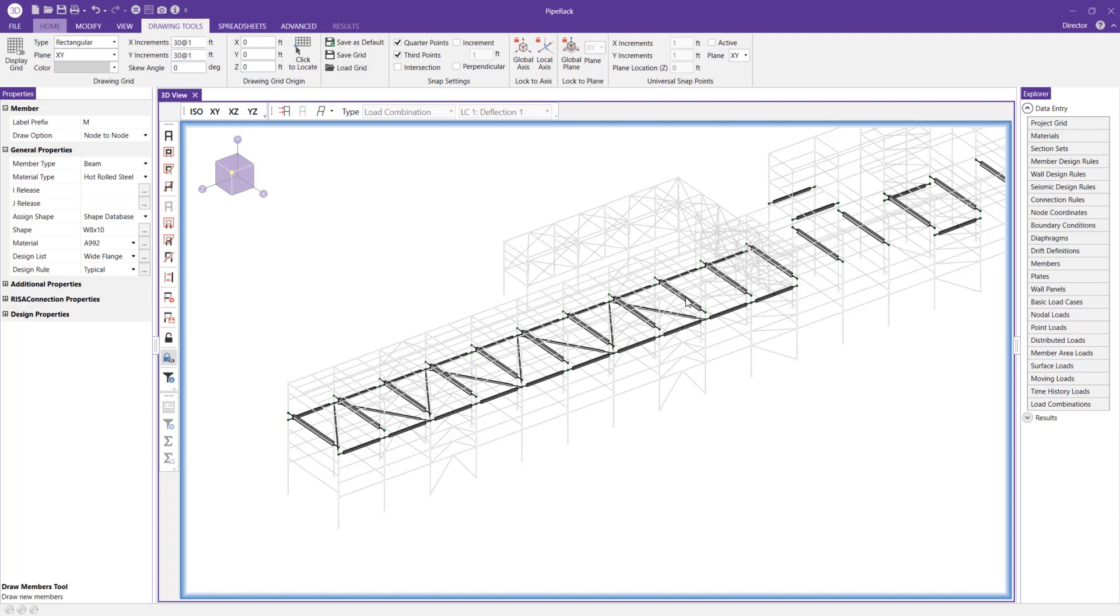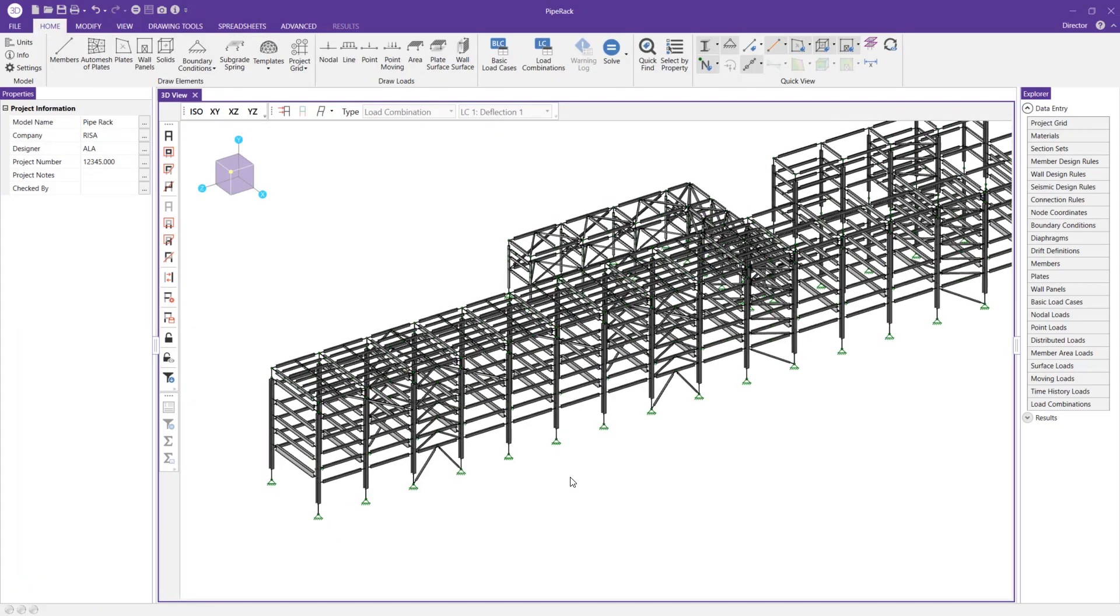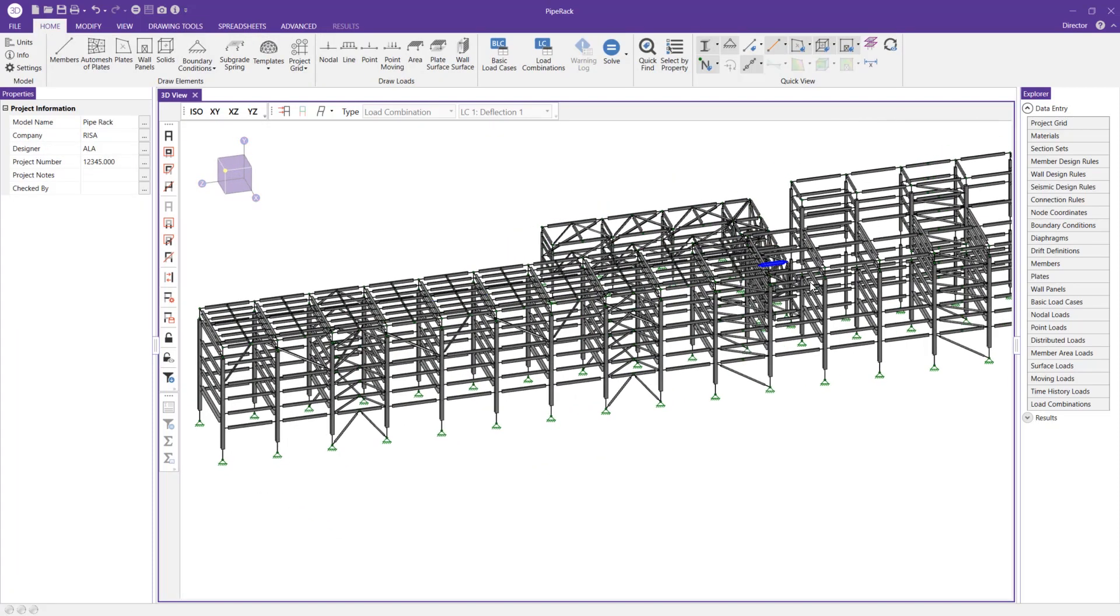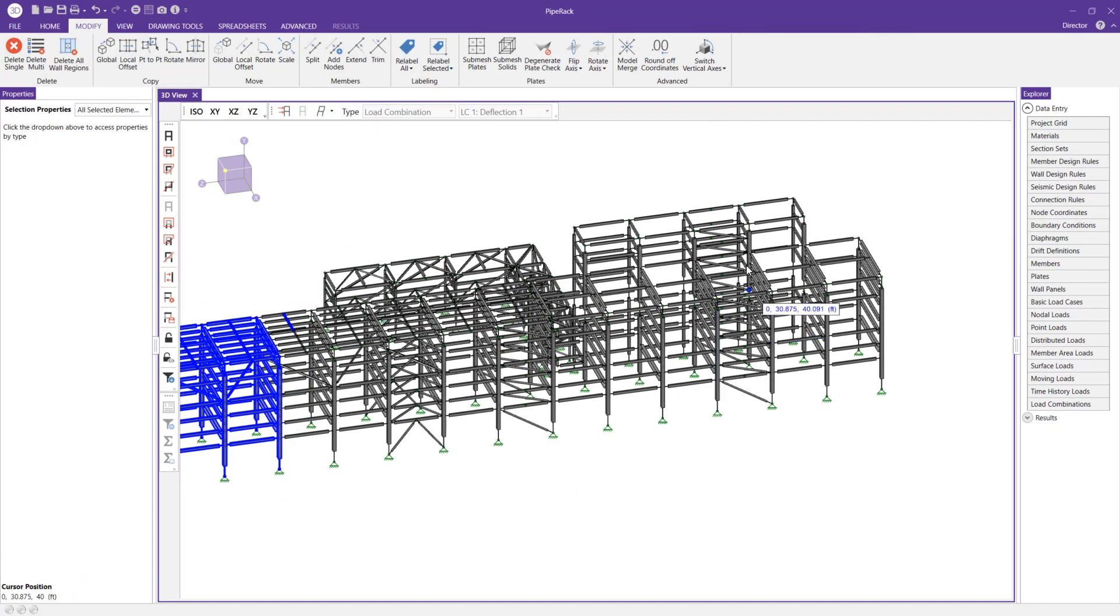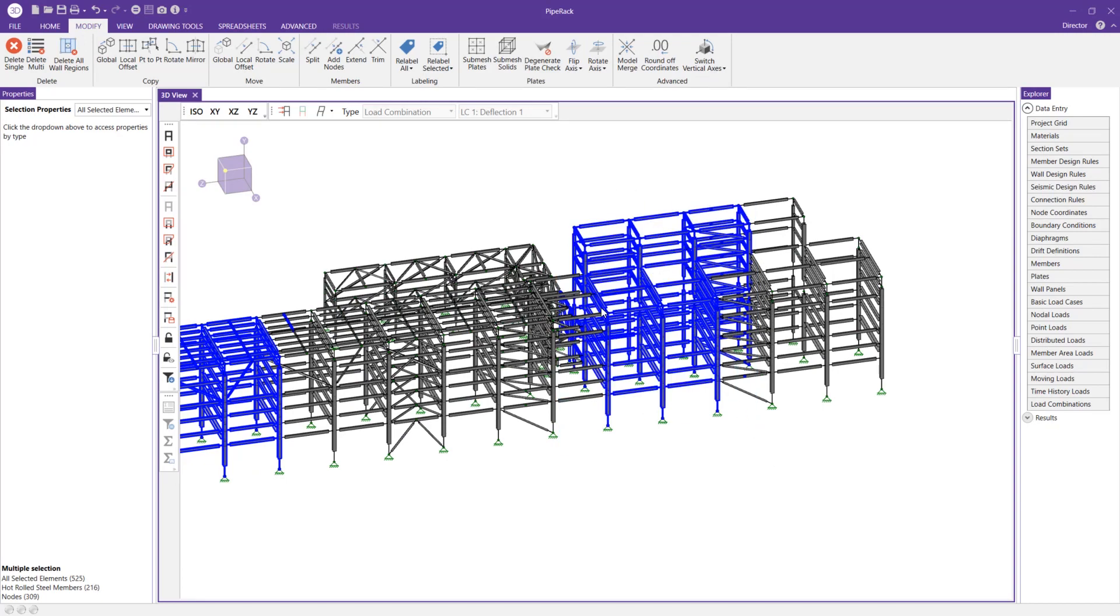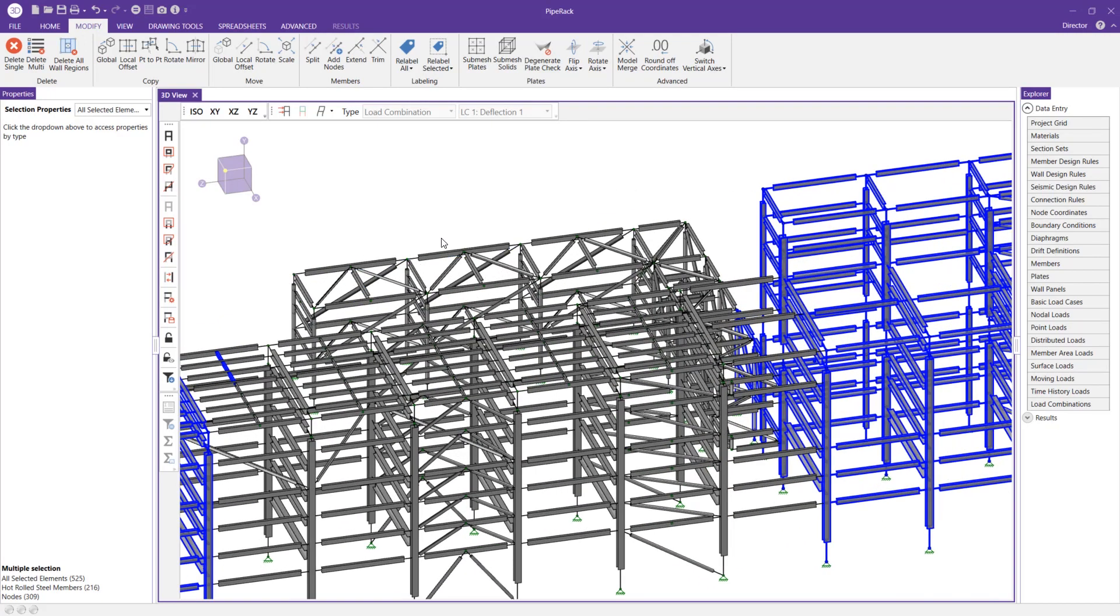Now in this example, I showed how we can select a large portion of members that are all relatively close to one another. But in the scenario where you need to select members that are in separate ends of the structure, it's quite easy to do that as well. You can select over these members, hold Control, and then click and drag over another selection of members, or you can individually select these members.